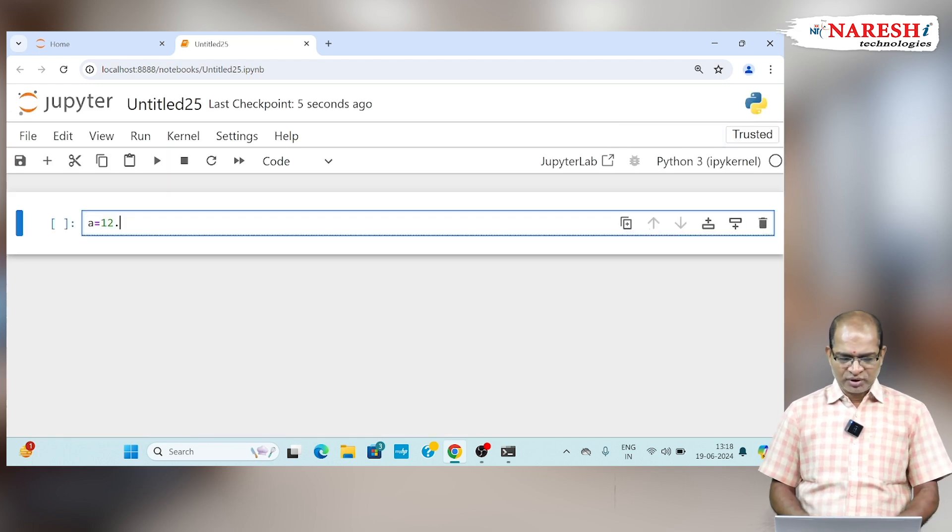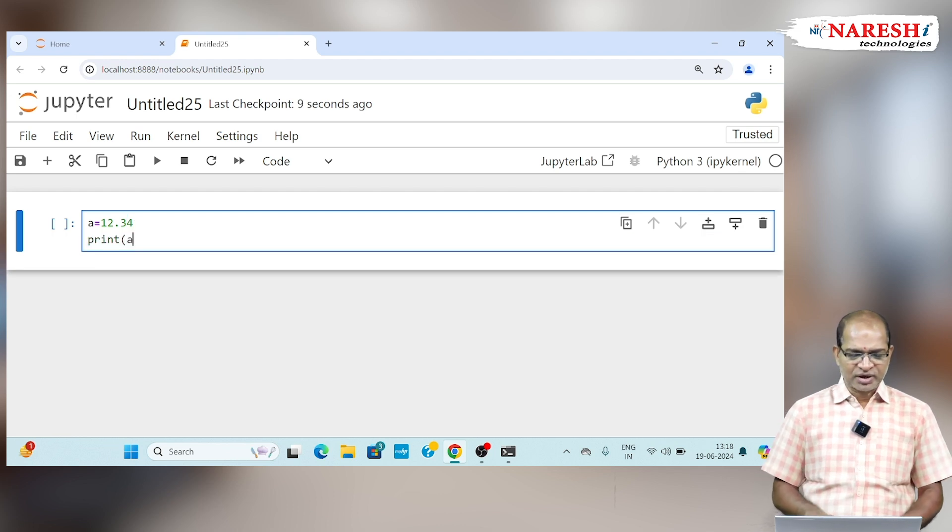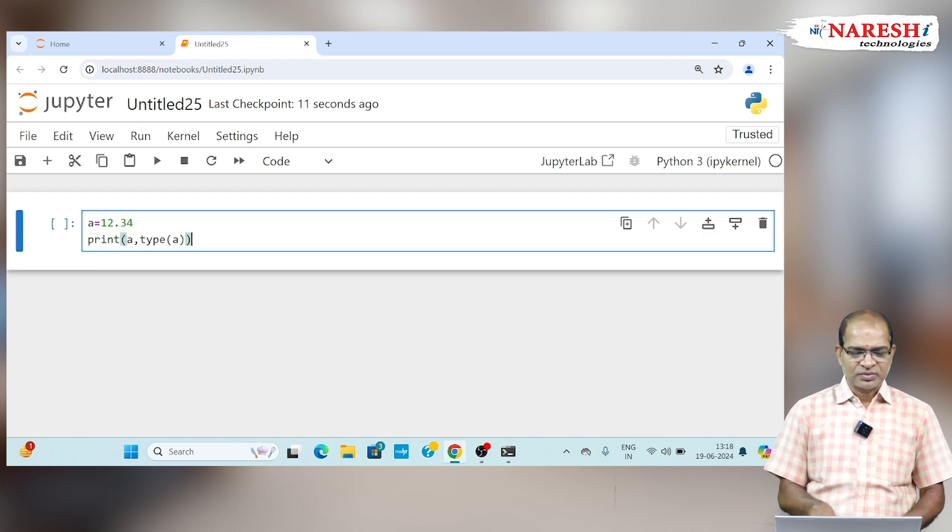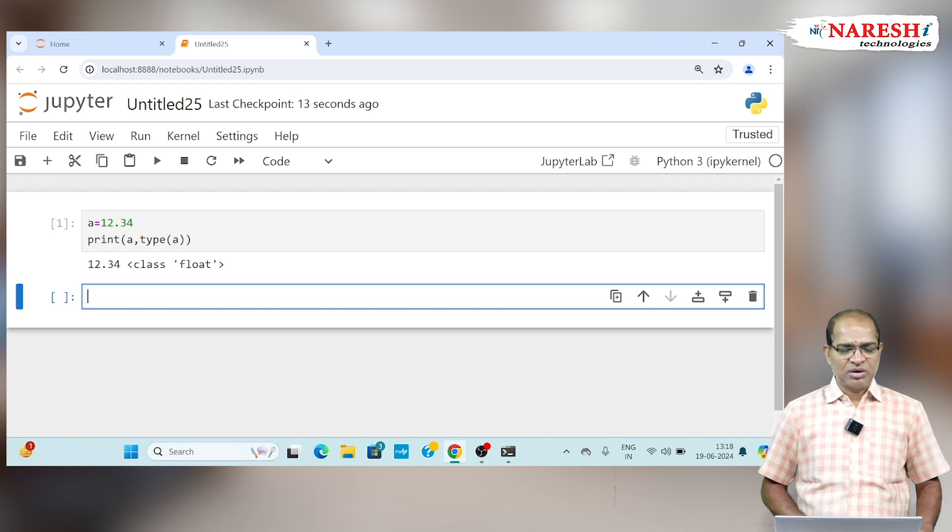Here I am representing something like this: A is equal to 12.34. Print the value of A and its type. The value 12.34 is the float type.